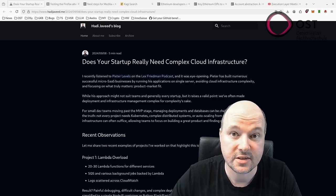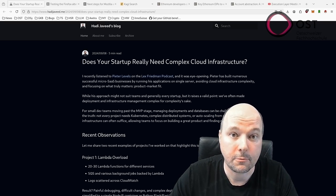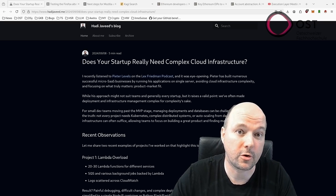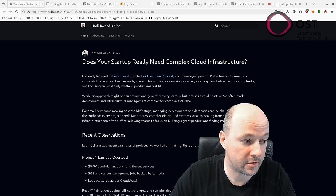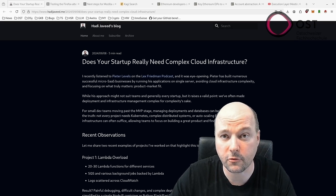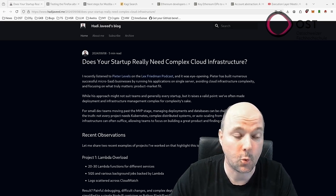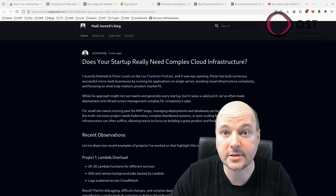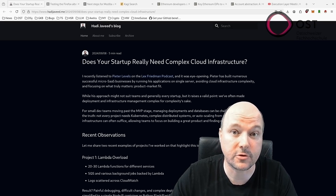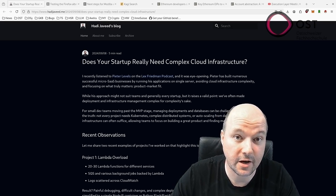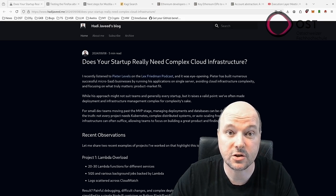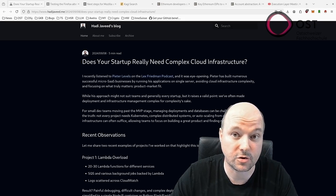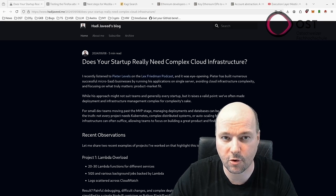Instead of complex setups like Kubernetes, he uses a single server, allowing him to focus on building great products and achieving a product market fit, which is quite important for startups. While enterprise-level companies may need more complex infrastructure for compliance and large teams,